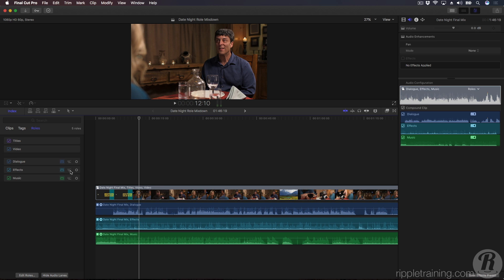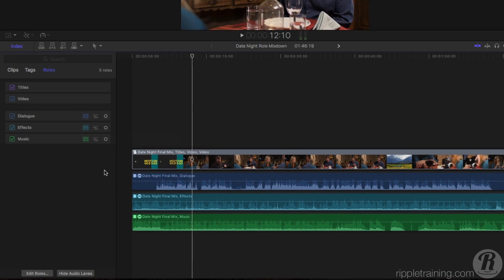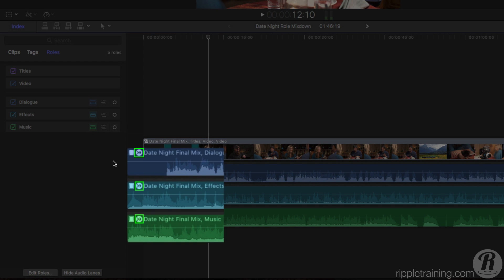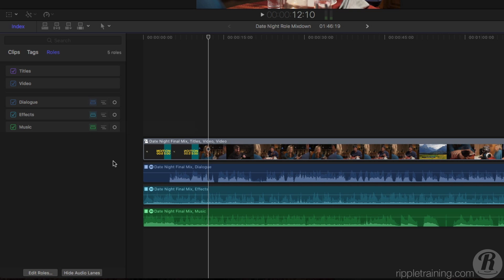Basically, these role components are now submixes. If you look in the upper left corner of each component, you'll see a badge indicating a mixdown. Whenever you see this badge on a clip, it means that the clip is combining its components into a consolidated audio output.